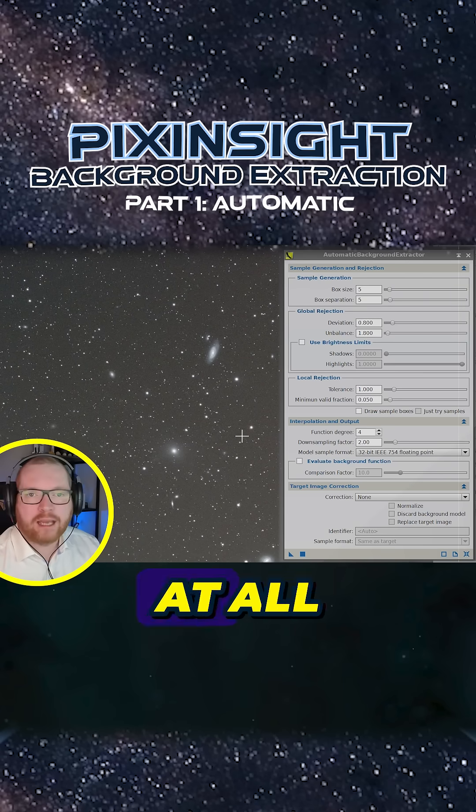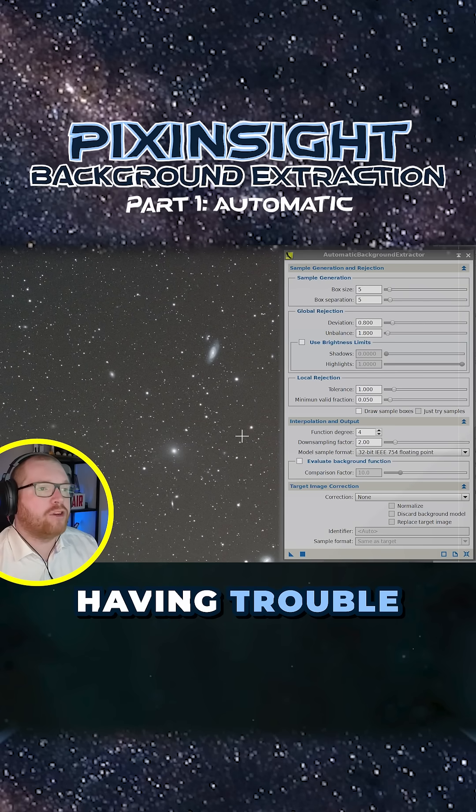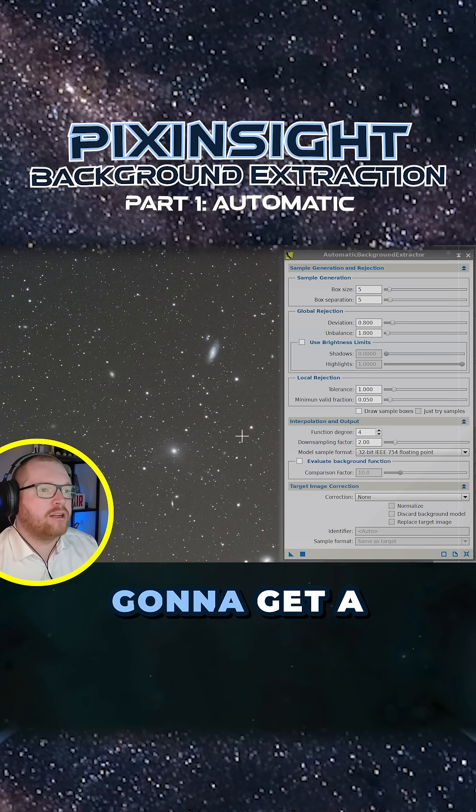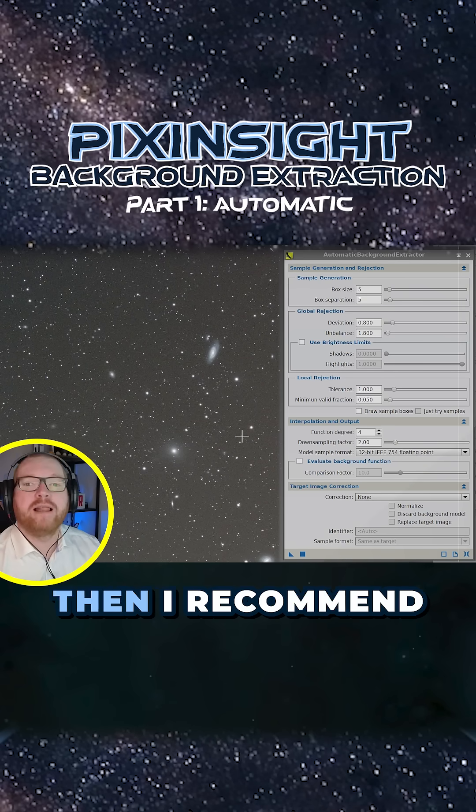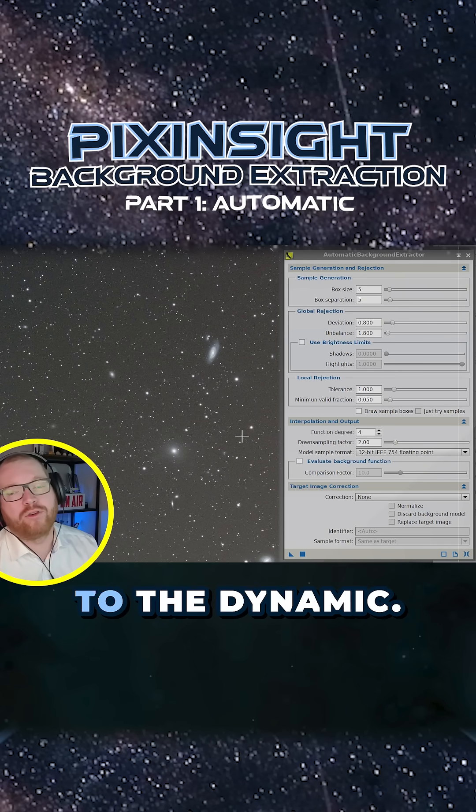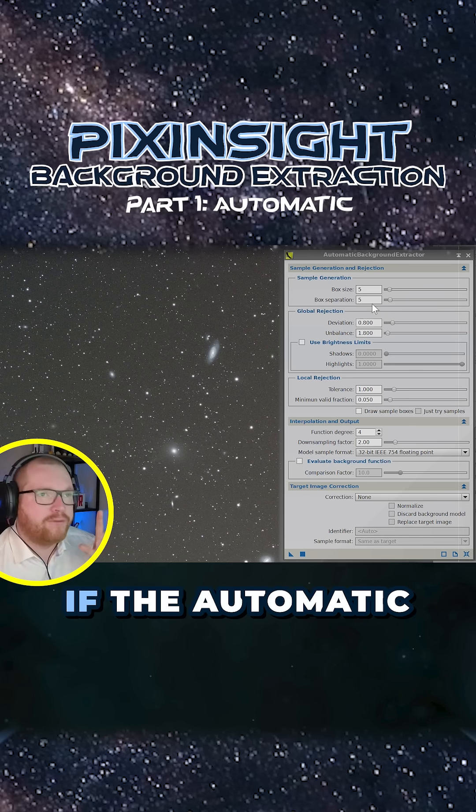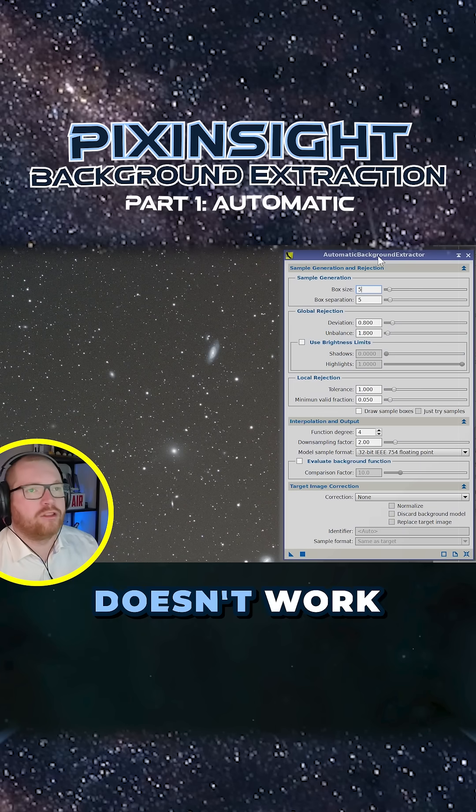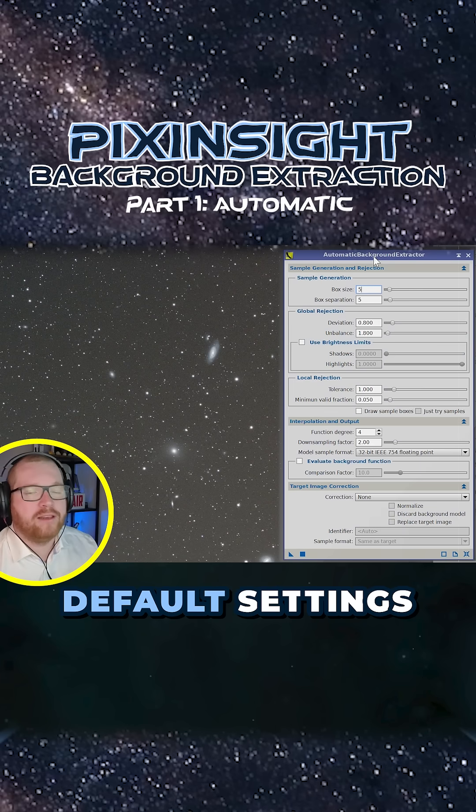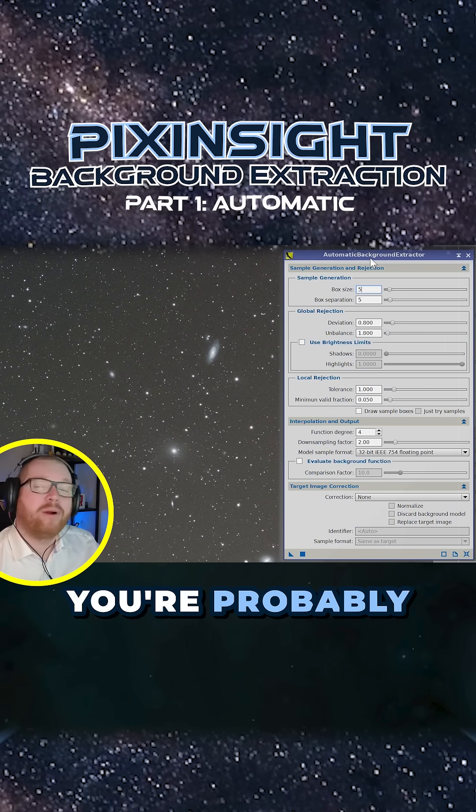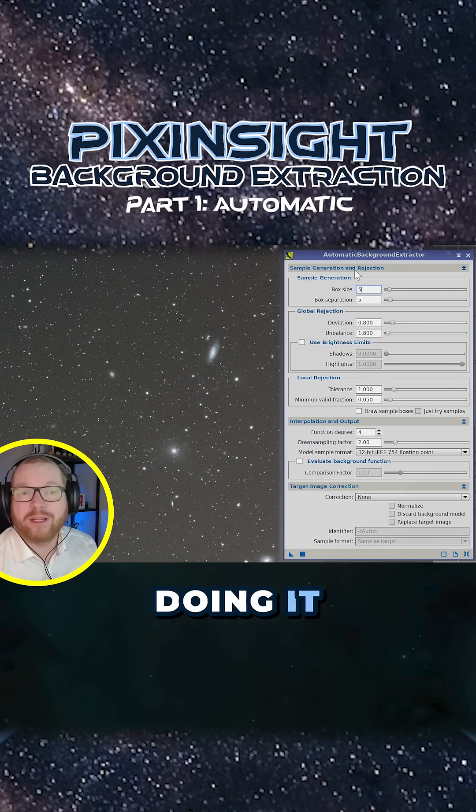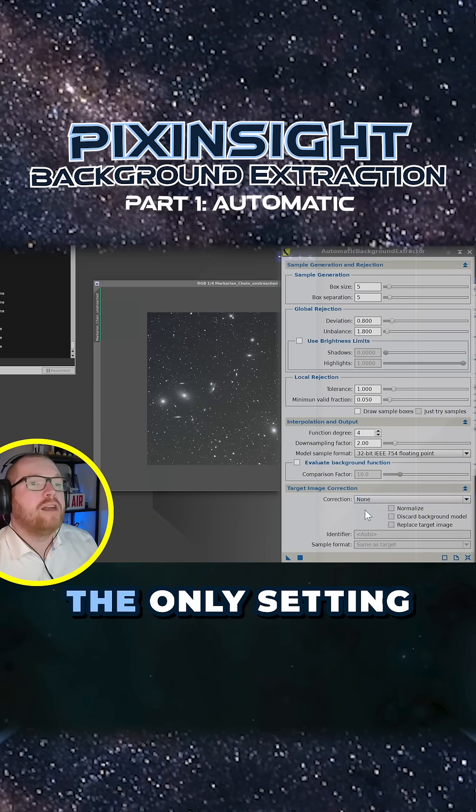Don't fiddle with these settings at all. If you're having trouble and you're not going to get a good result, then I recommend you go over to the dynamic. If the automatic doesn't work with the default settings, you're probably better off doing it manually anyway.